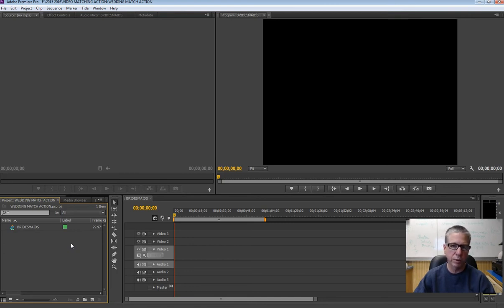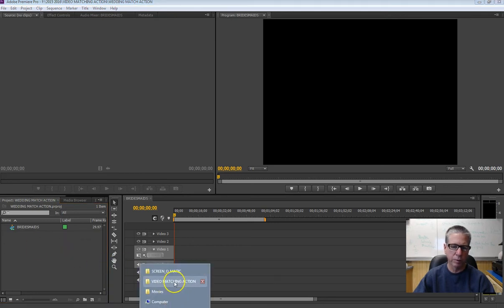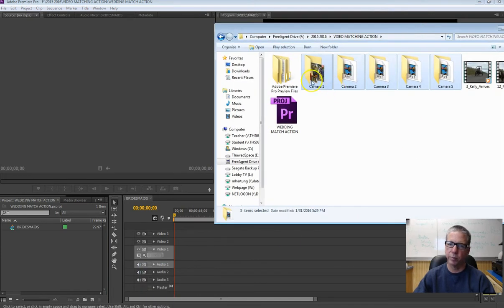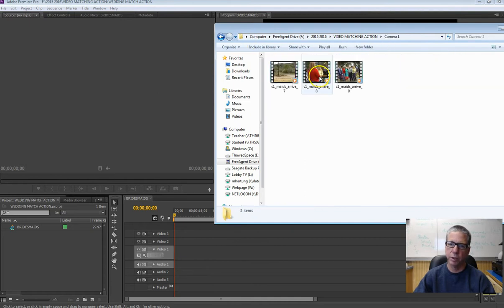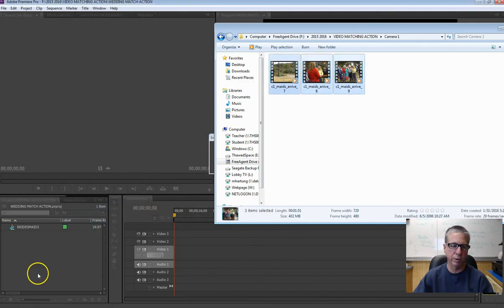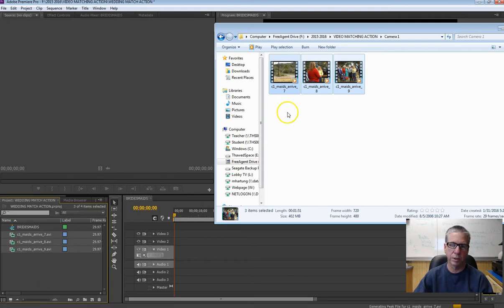The next step is to import those camera shots — there are five of them that we want to import. I'll show you a way we didn't use when editing with images. You could just open the folder where all the video is located — there's camera one, camera two, and so forth. Select all those clips and then just drag them into your project window, just like that.